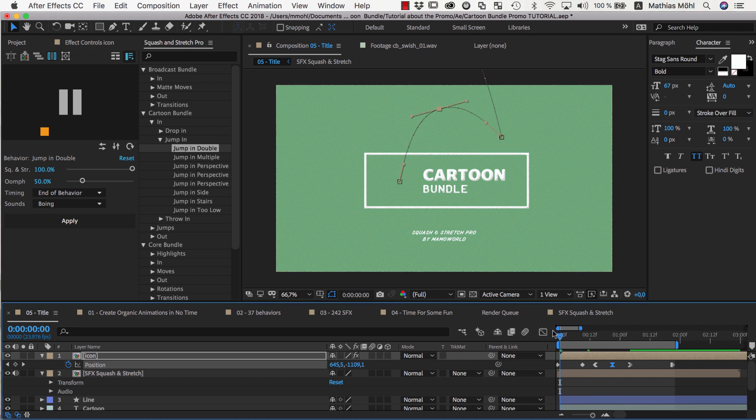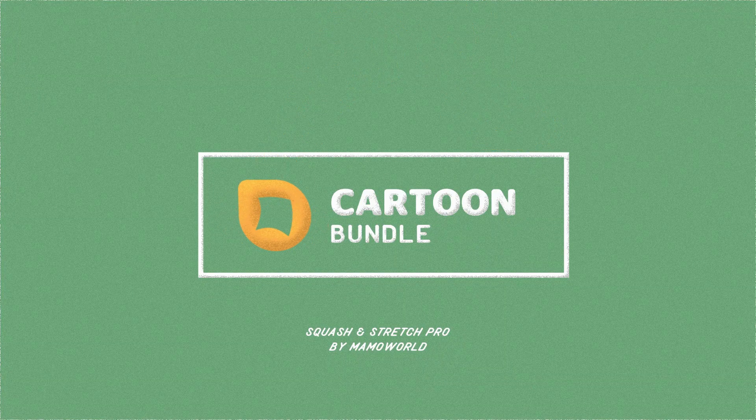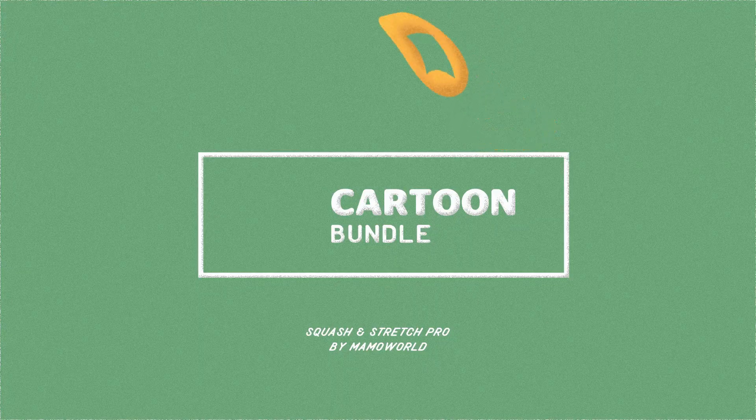This is one of the very powerful aspects of Squash & Stretch, that it generates keyframes, and that you are able to customize them as needed very easily.